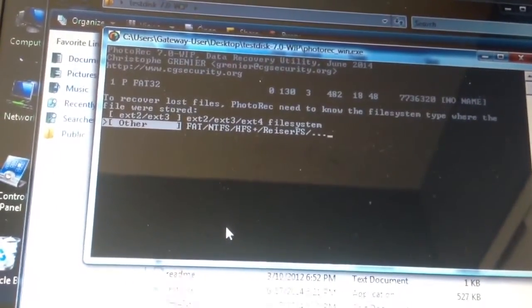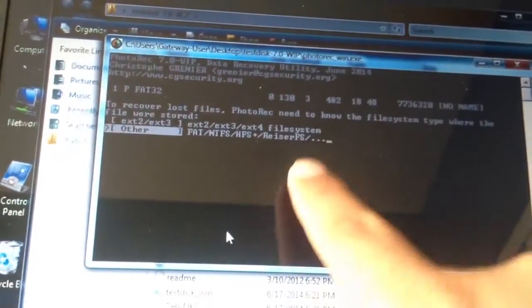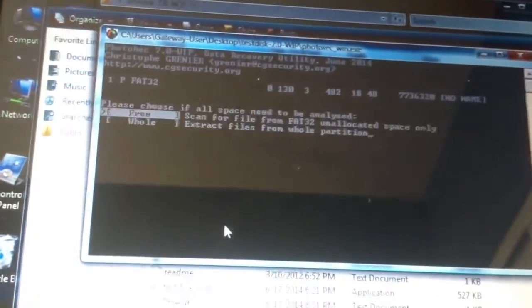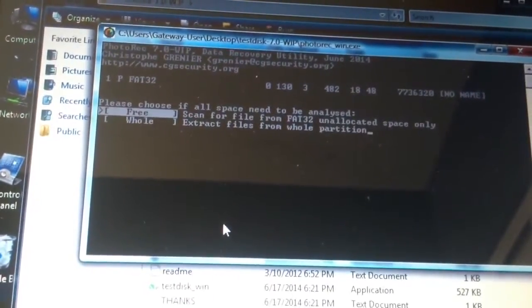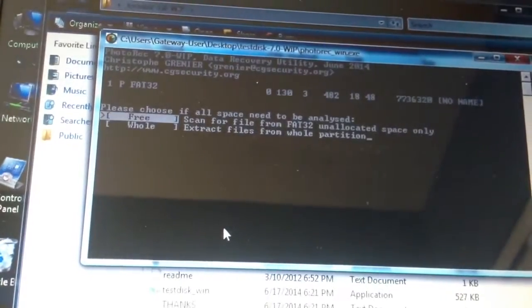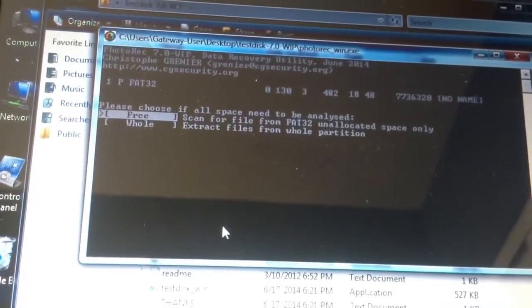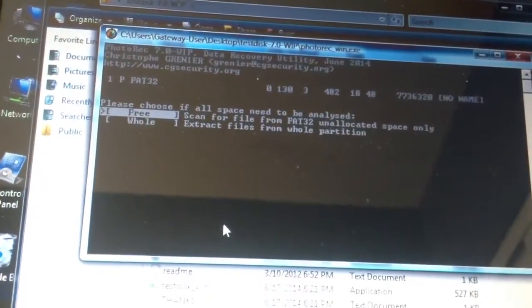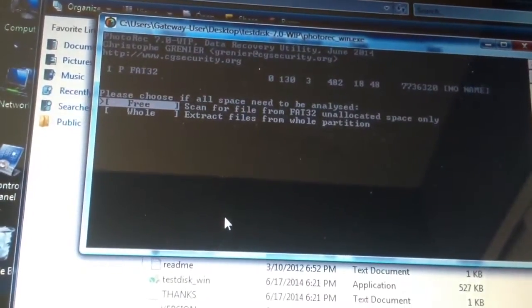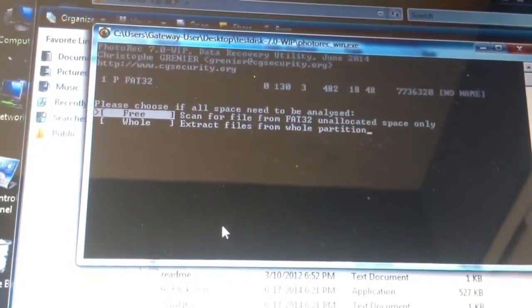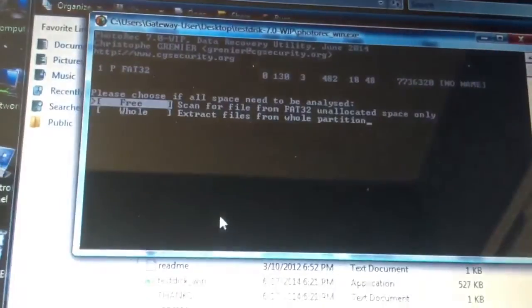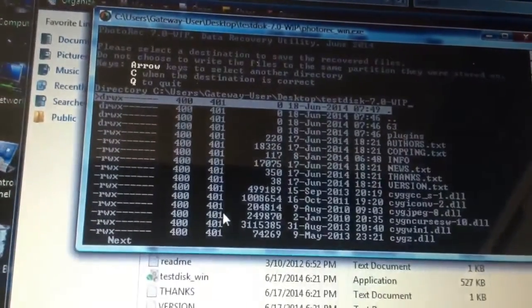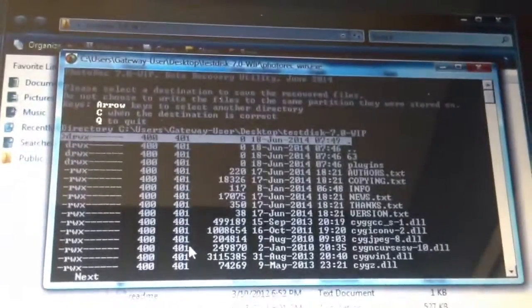Which file system is probably FAT, so I'm going to choose the second one again. And this part is where if you deleted files, they say you should use the free version versus the whole partition. It's explained in the instructions for PhotoRec. So I'm going to choose free.